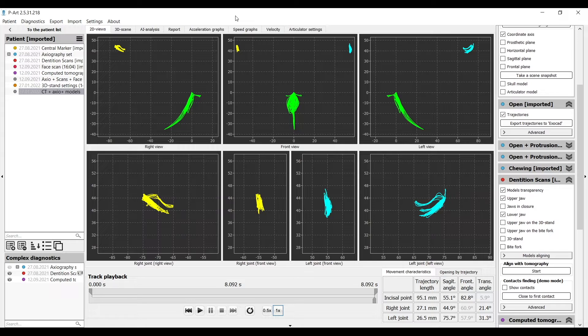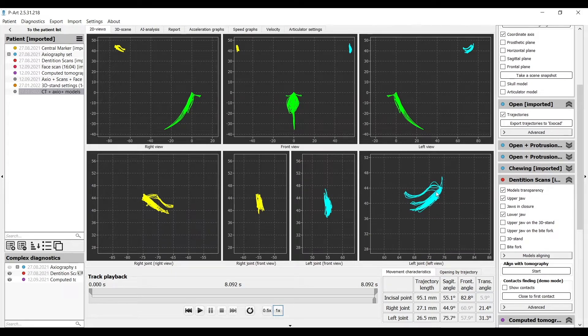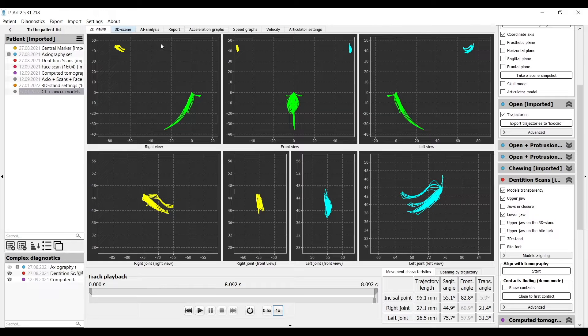Functional possibilities of the software. Yellow is the right joint and light blue is the left one, frontal and side views. Also, you can display it in 3D view.